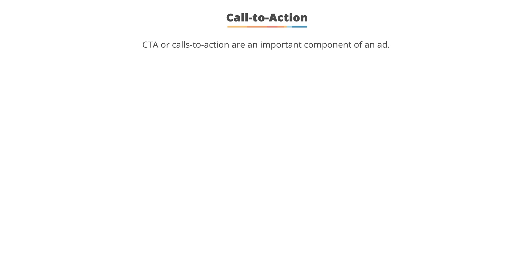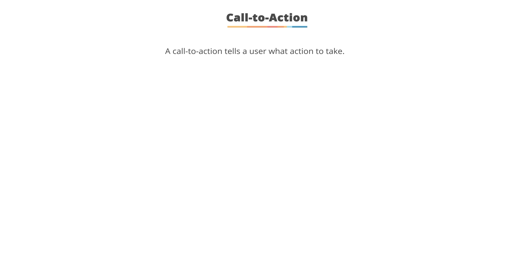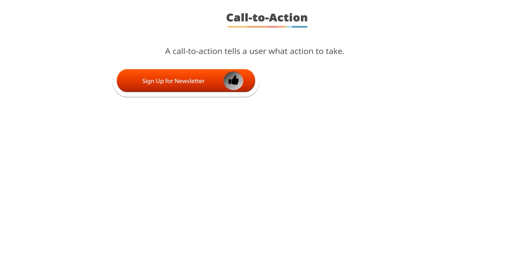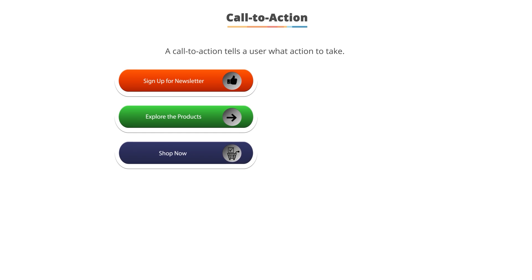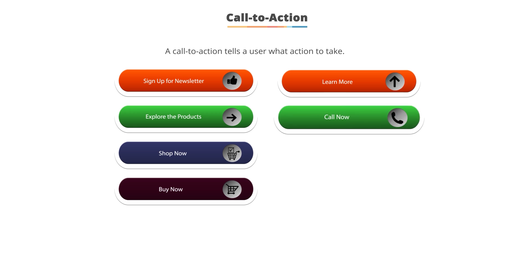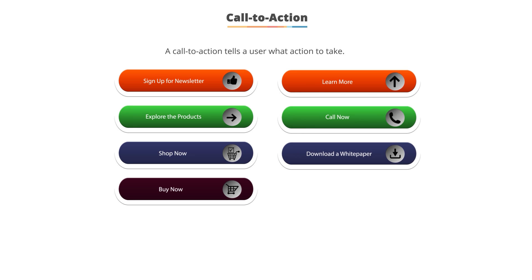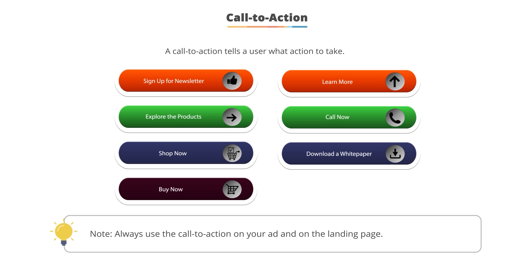What do you want someone to do after clicking on your ad? The action tells them what to do. A common call to action might be: sign up for a newsletter, explore our products, shop now, buy now, learn more, call, or download a white paper. It's useful to include a call to action in your ads and then use that same call to action on your landing page. As they read an ad and saw a call to action, when you echo it on the landing page, the user is more predisposed to doing that same action again.